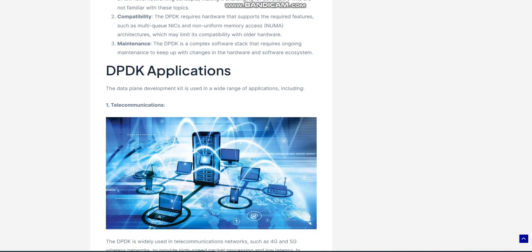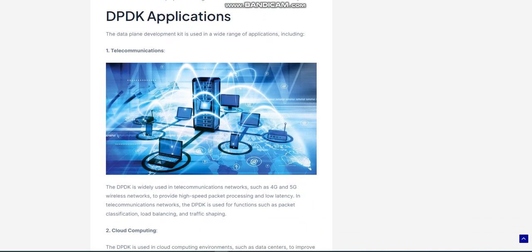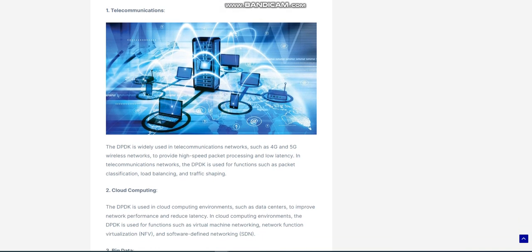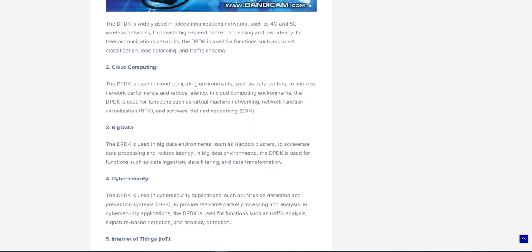Big Data: The DPDK is used in big data environments, such as Hadoop clusters, to accelerate data processing and reduce latency. In big data environments, the DPDK is used for functions such as data ingestion, data filtering, and data transformation.